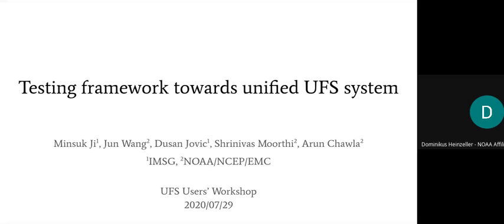You've got 10 minutes, and as I said, warning after six minutes, two minutes to wrap up, and then at eight minutes we'll stop and take some questions. The first speaker is Min Suk from EMC, and he's going to talk about testing frameworks towards a unified UFS system.